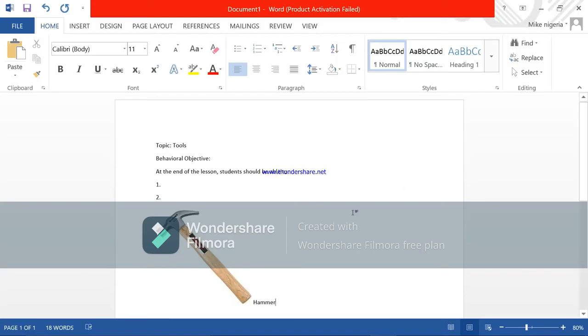You are done with this. You've given it a topic, you stated your behavioral objective, you copied the image and you gave it a title. The next thing you are going to do now is to save this your file with your metric number.